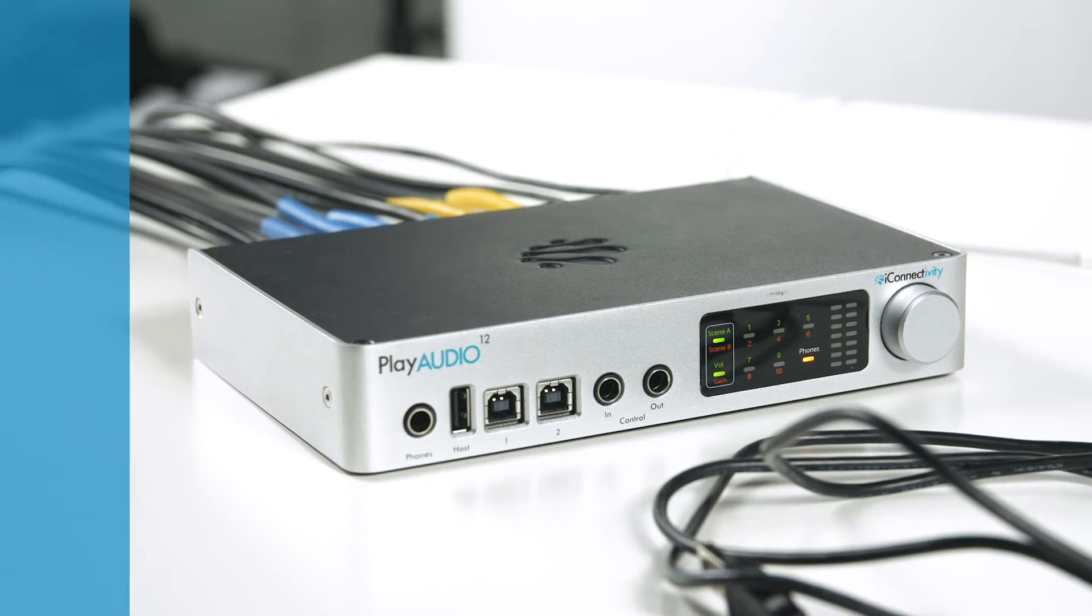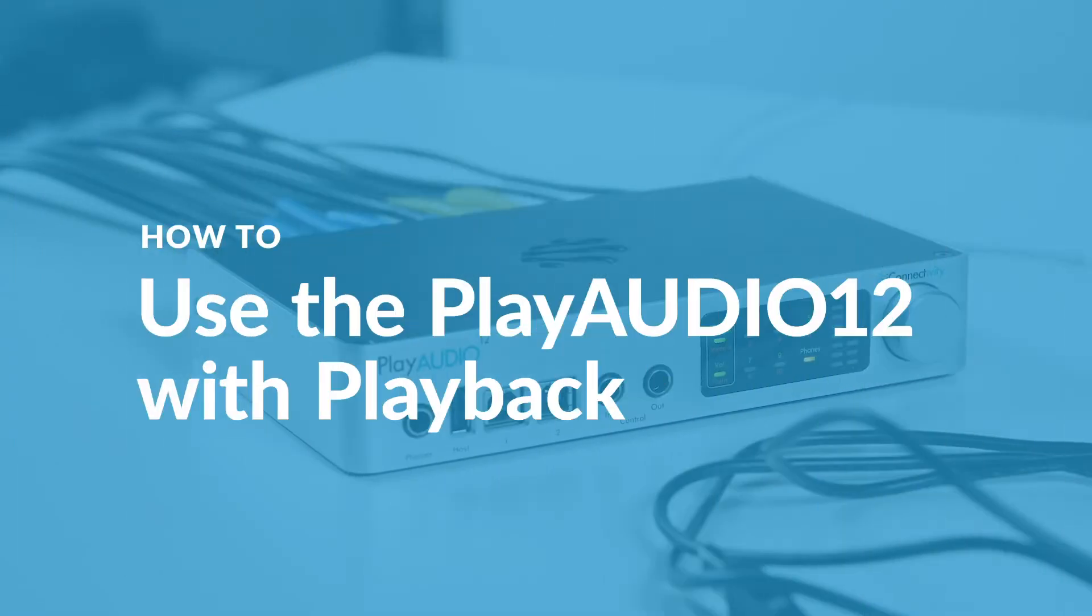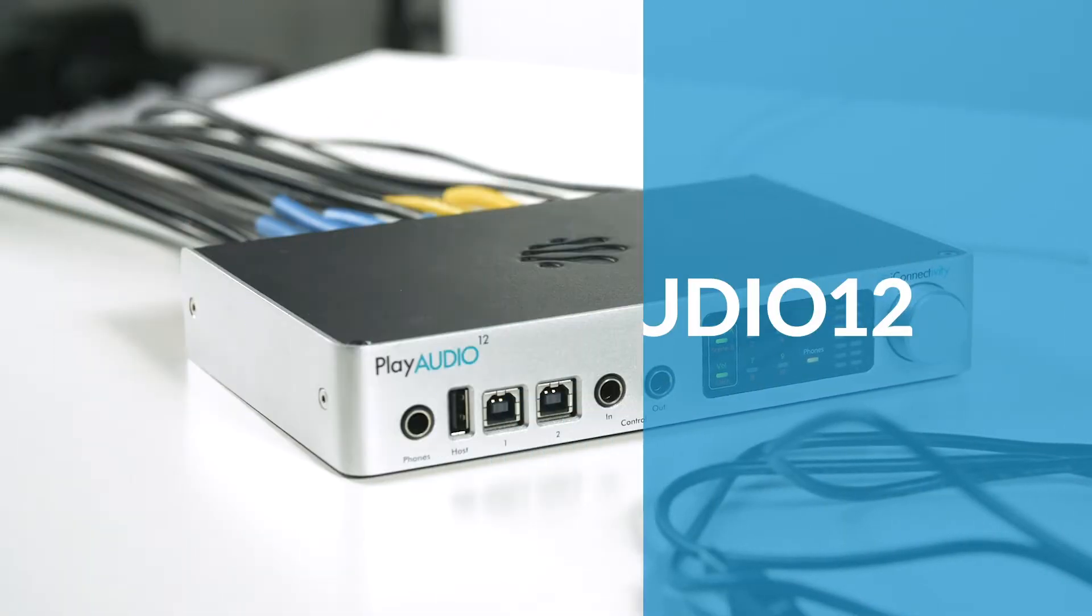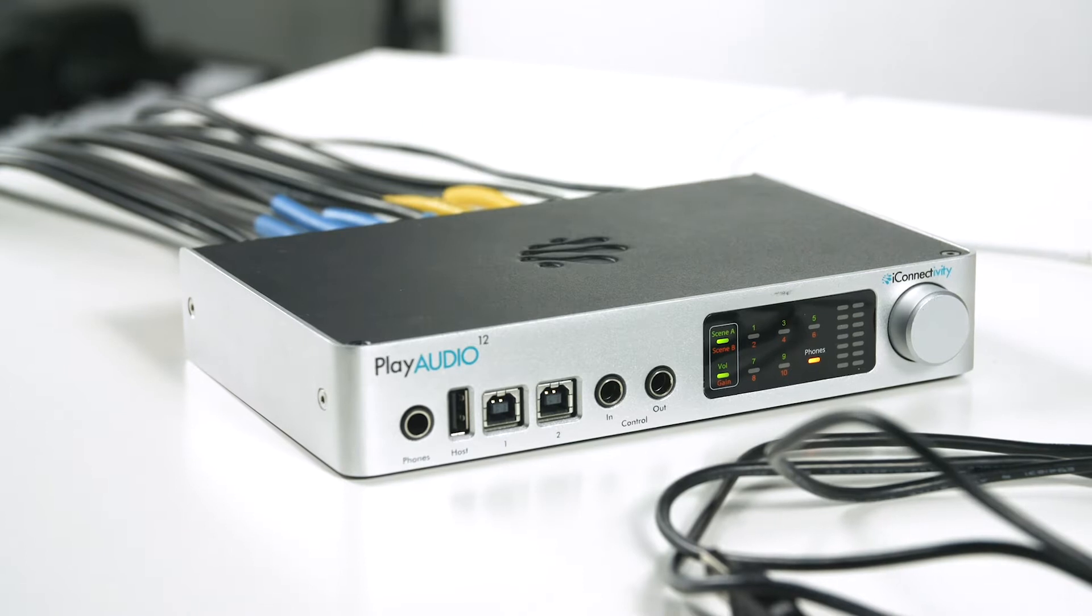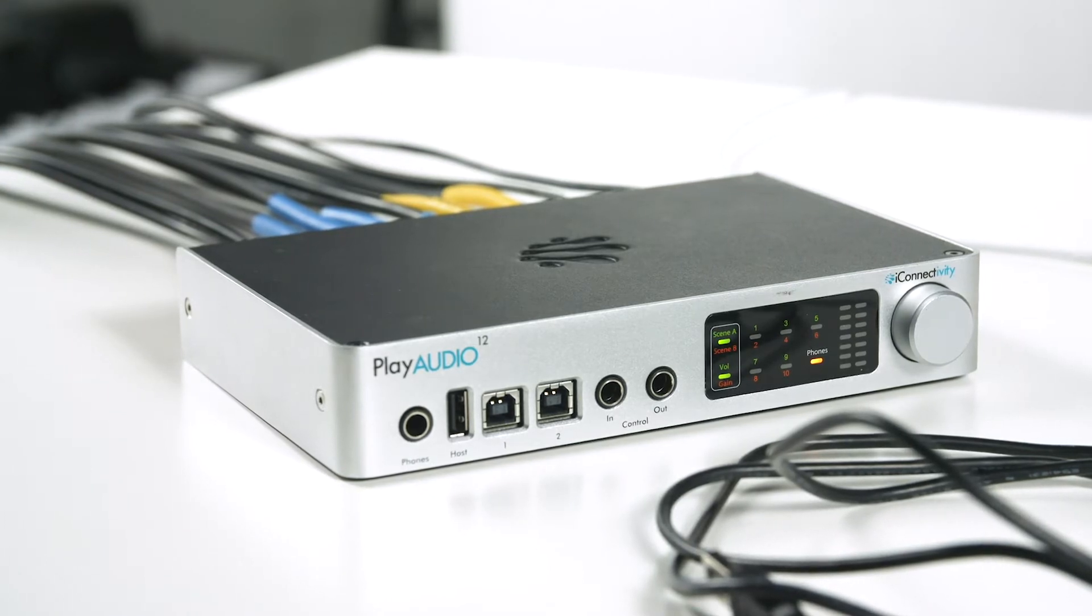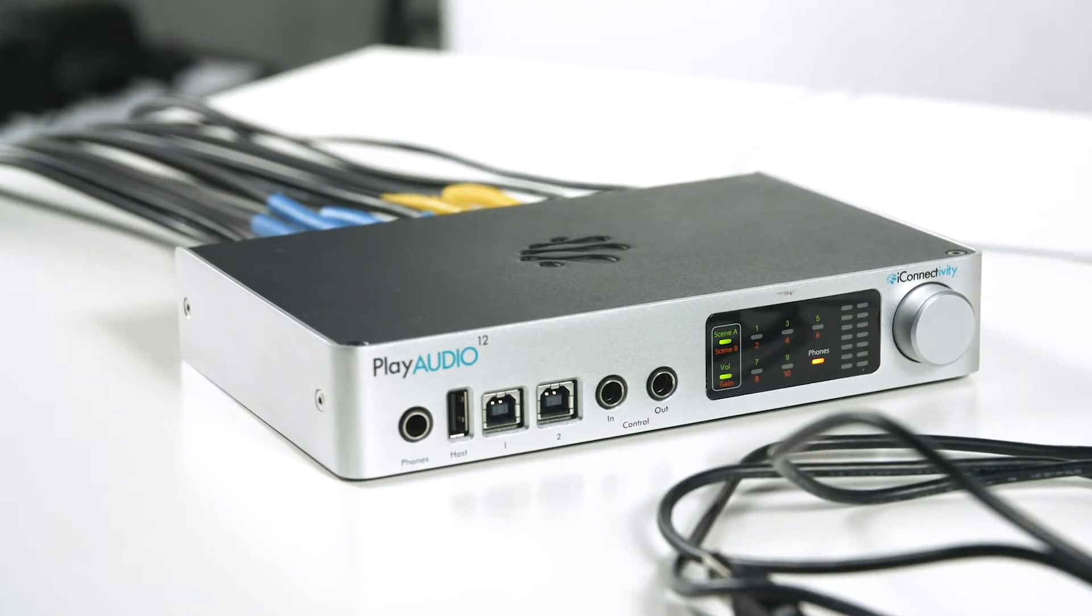I'm going to show you how the iConnectivity PlayAudio 12 is the simplest and most powerful interface solution for running tracks with our iOS app Playback.